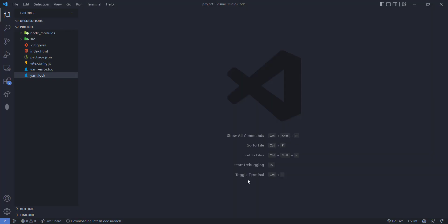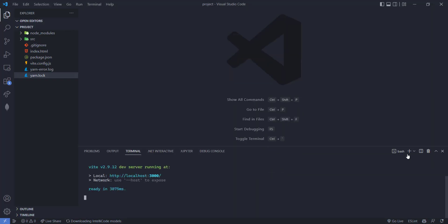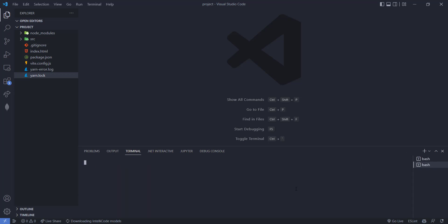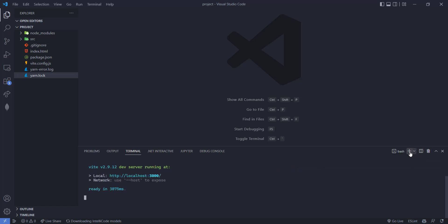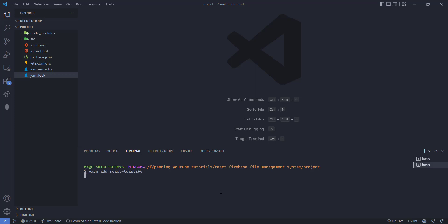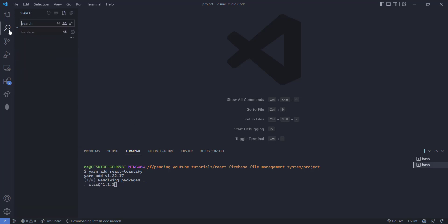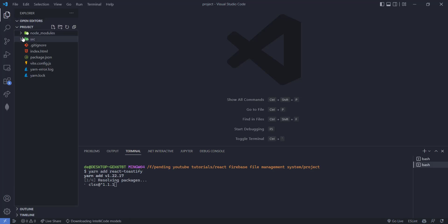Let's install react-toastify. Going to the coding section and typing: yarn add react-toastify. The spelling was wrong earlier, but now we have yarn add react-toastify installing for us.